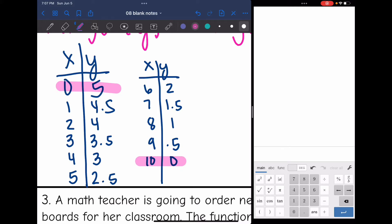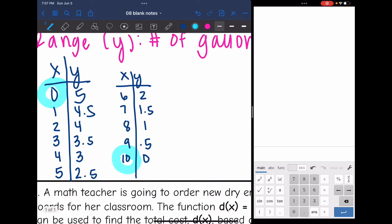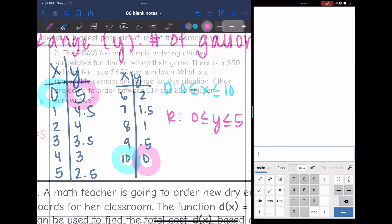The domain started at zero minutes and ended at ten minutes, so the domain is between zero and ten. The range started at five gallons and ended at zero gallons, so the range is between zero and five.